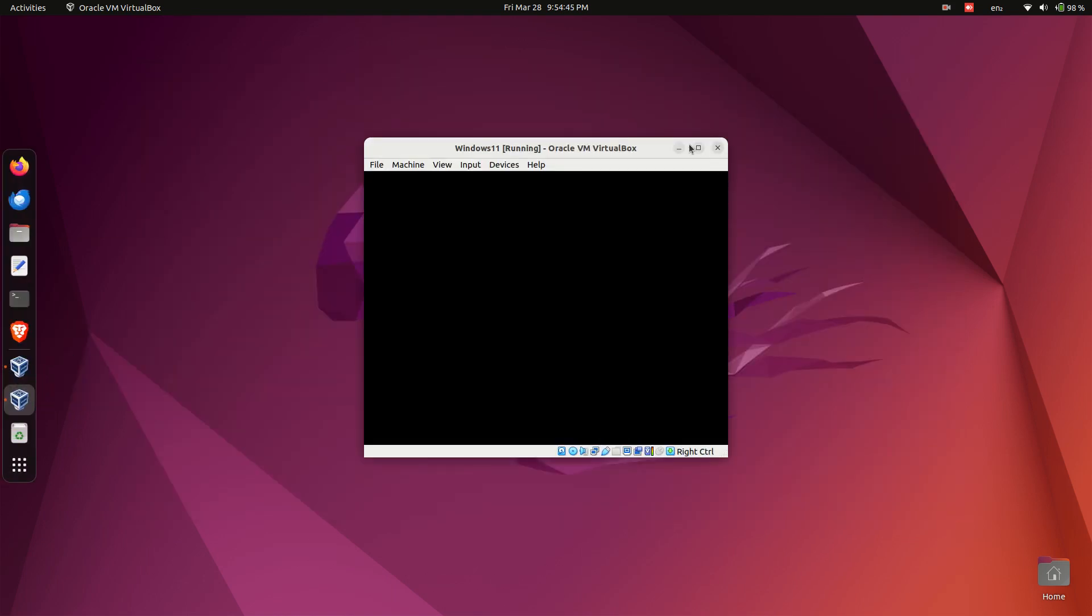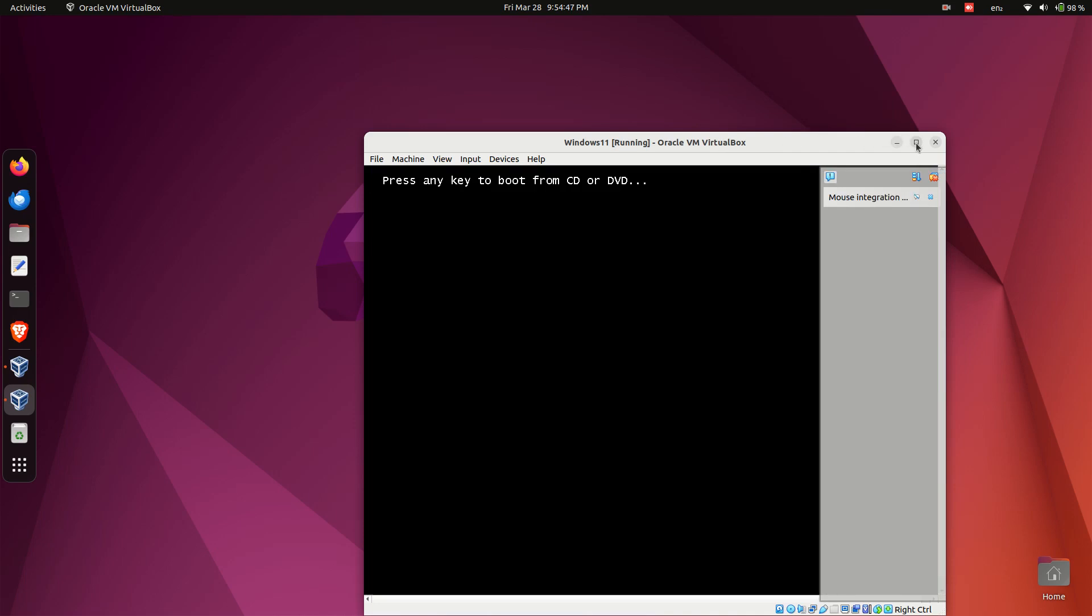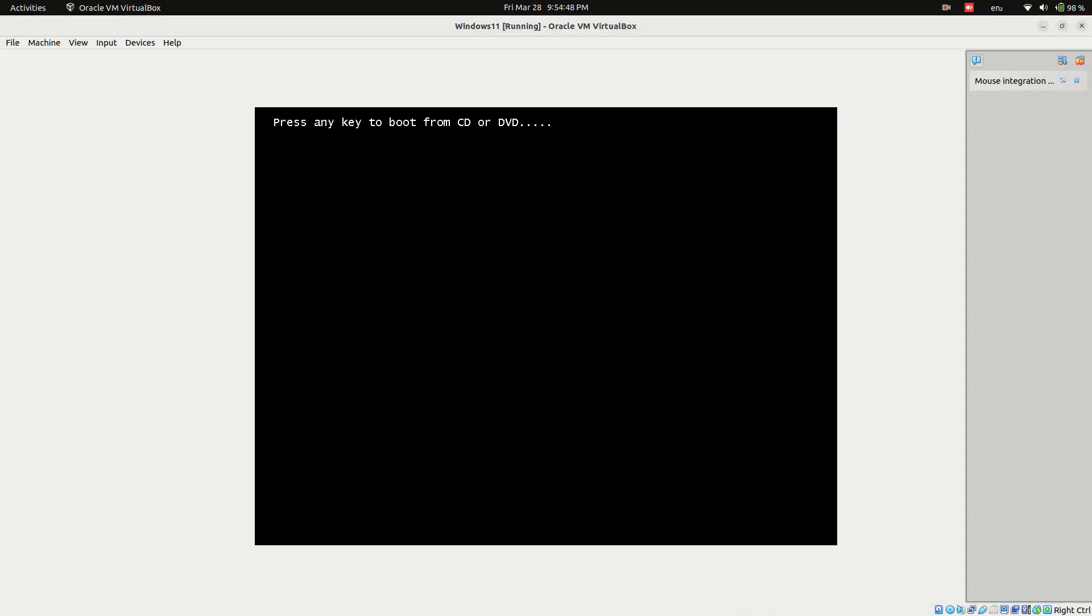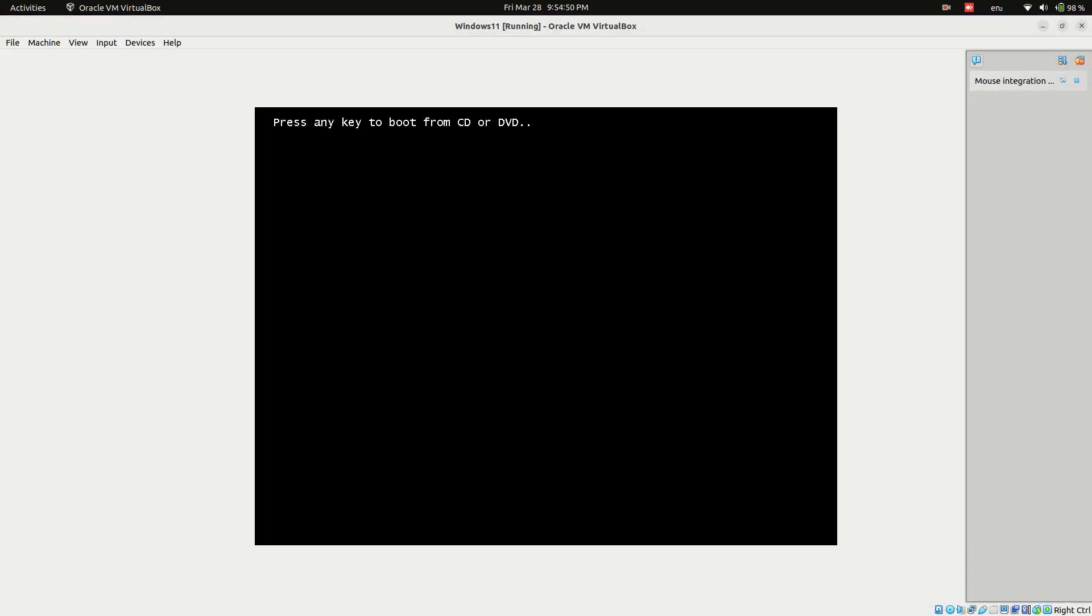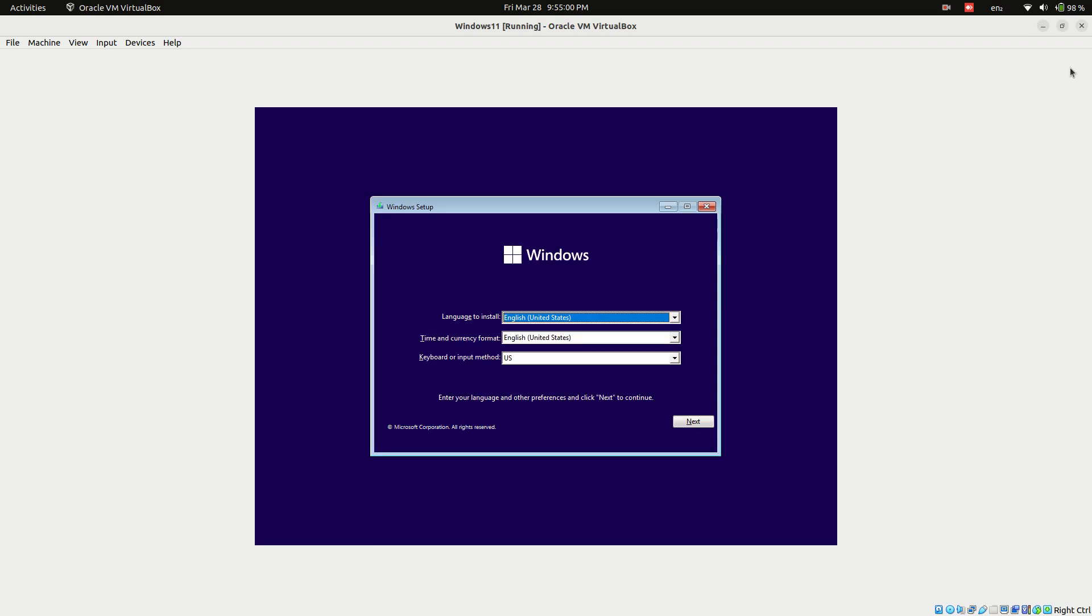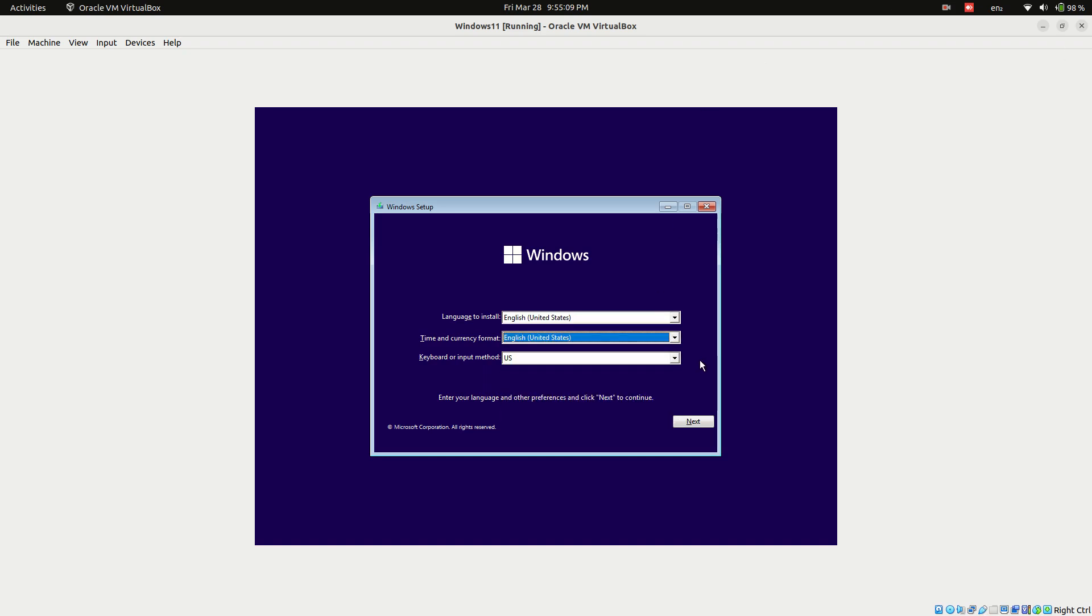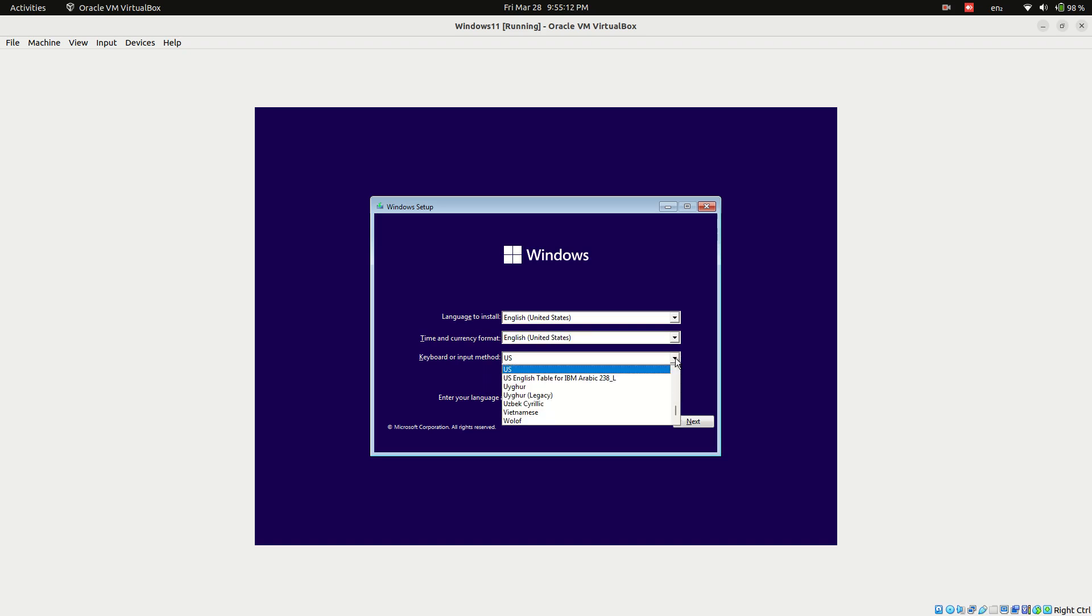Starting the Windows 11 installation process. When prompted press any key on the keyboard to start the installation. Choose your preferred language, time format, and keyboard layout.